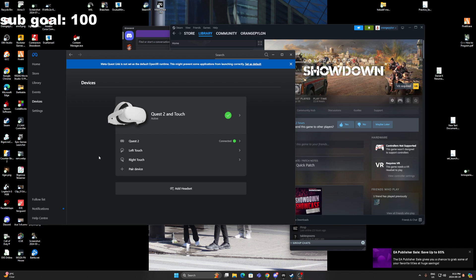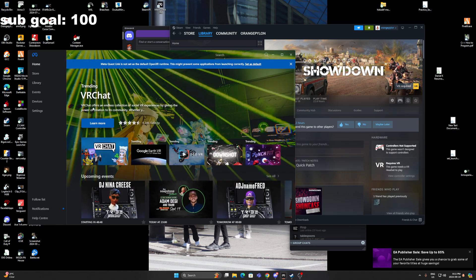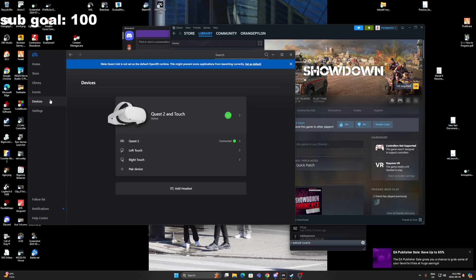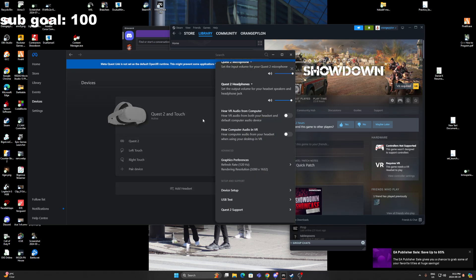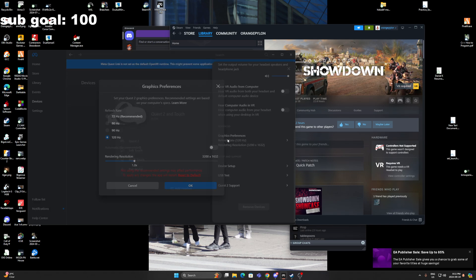What you have to do is open up your Meta Quest Link app. Once you're in that app, you'll probably be on the home screen. Go down to devices, click on your Quest, and scroll down to where it says Graphics and Preferences. This window will pop up.